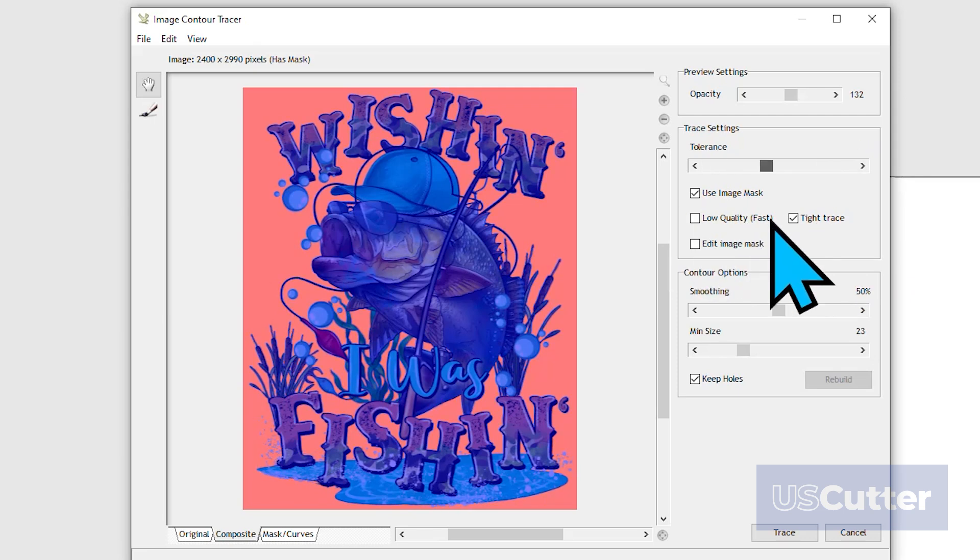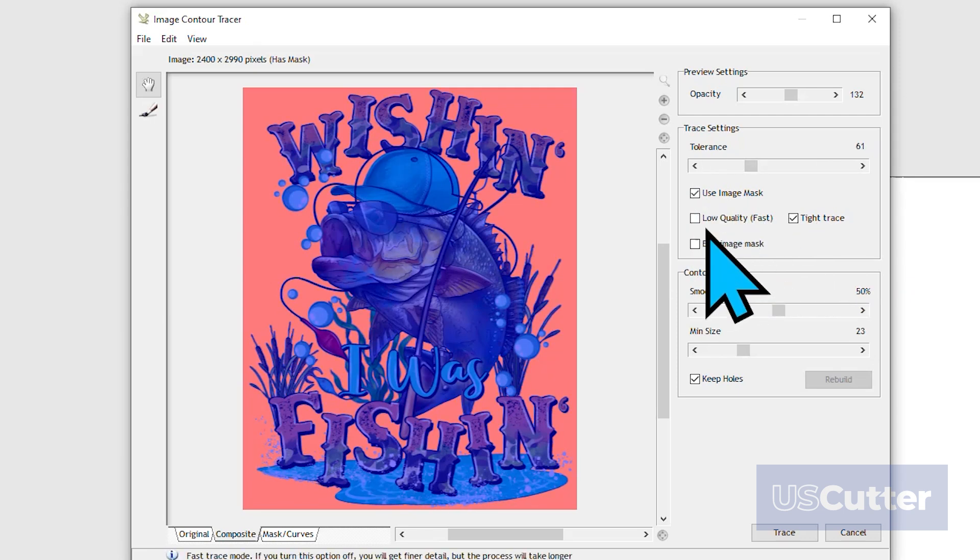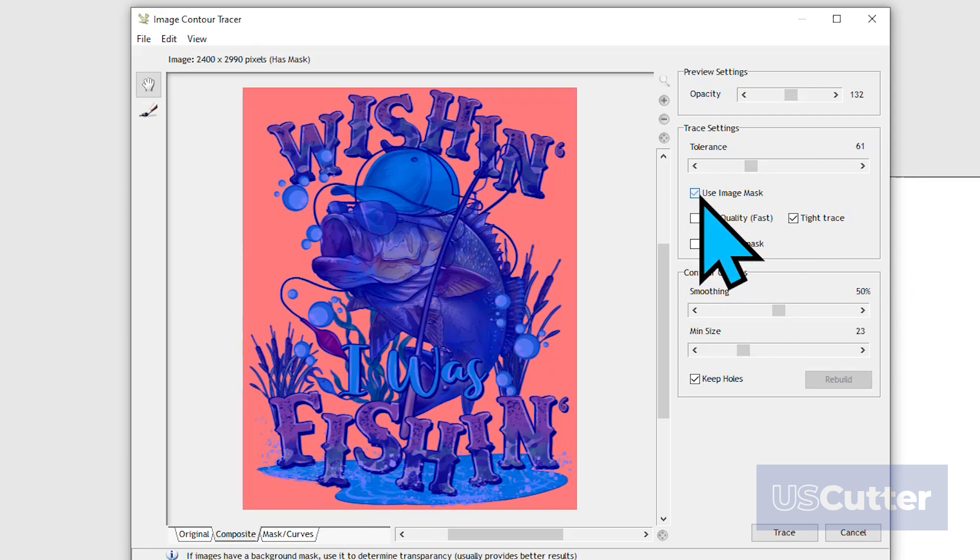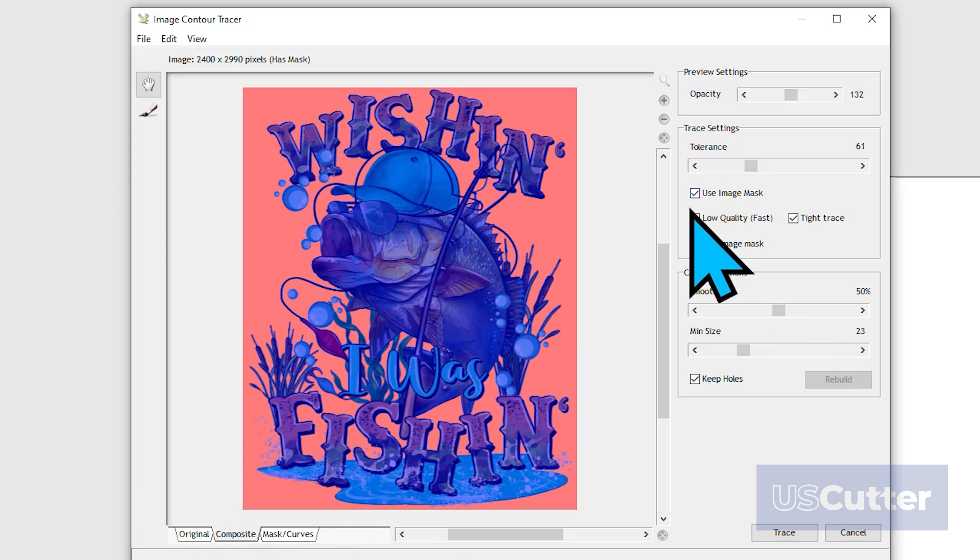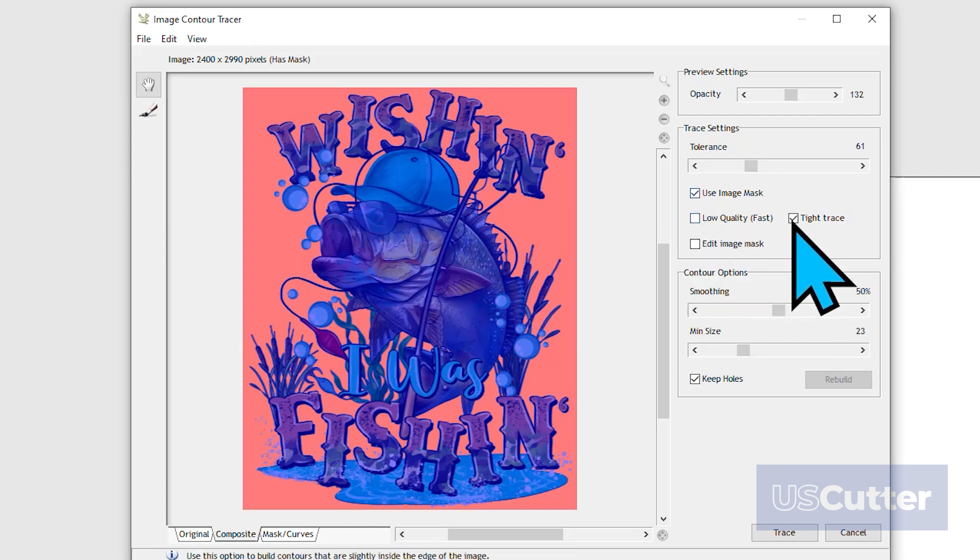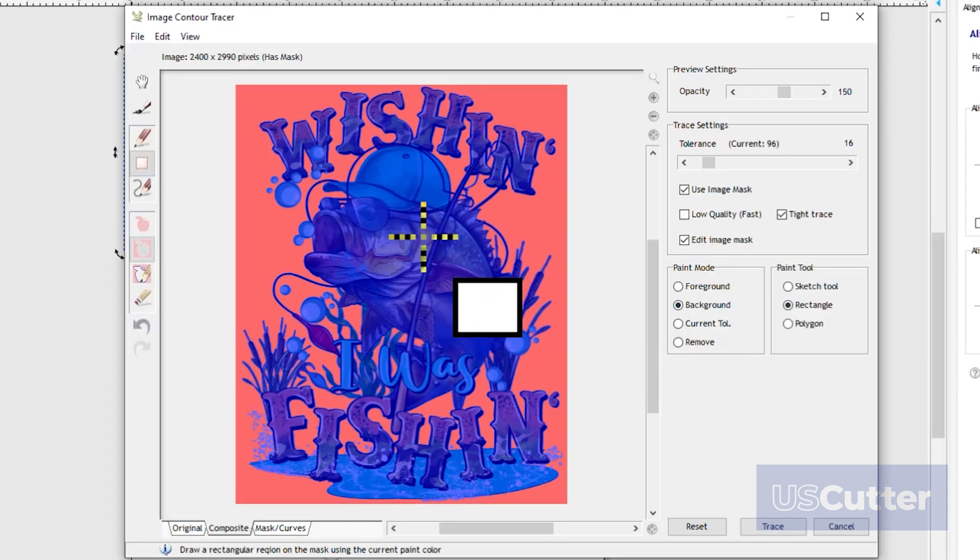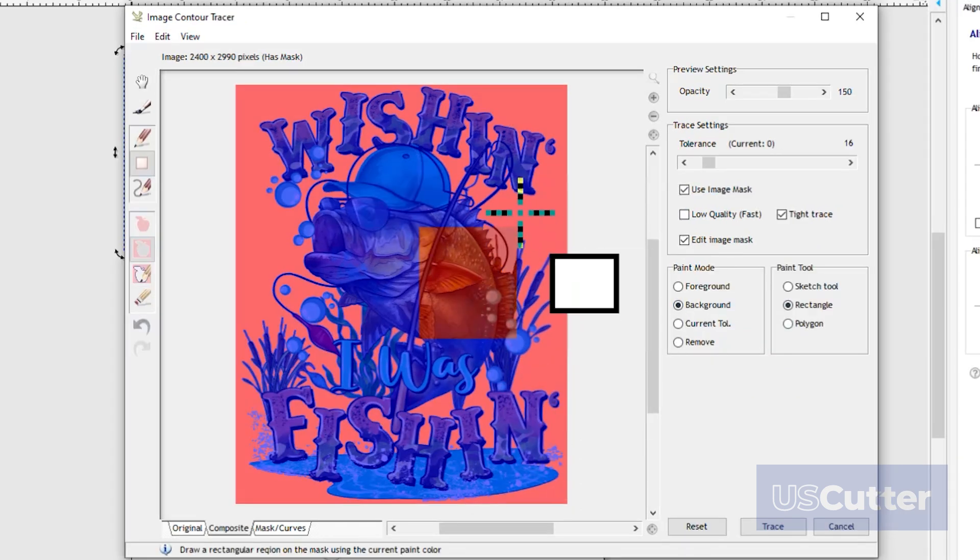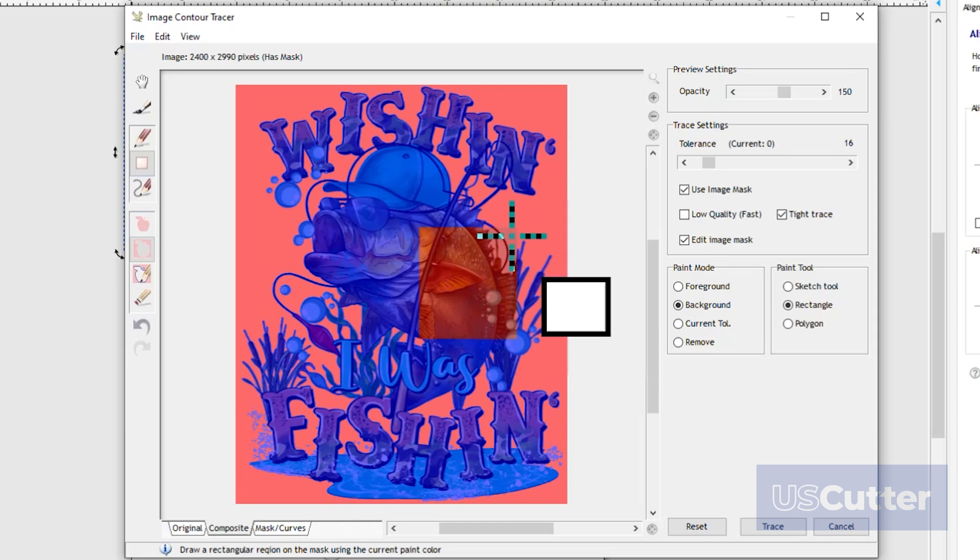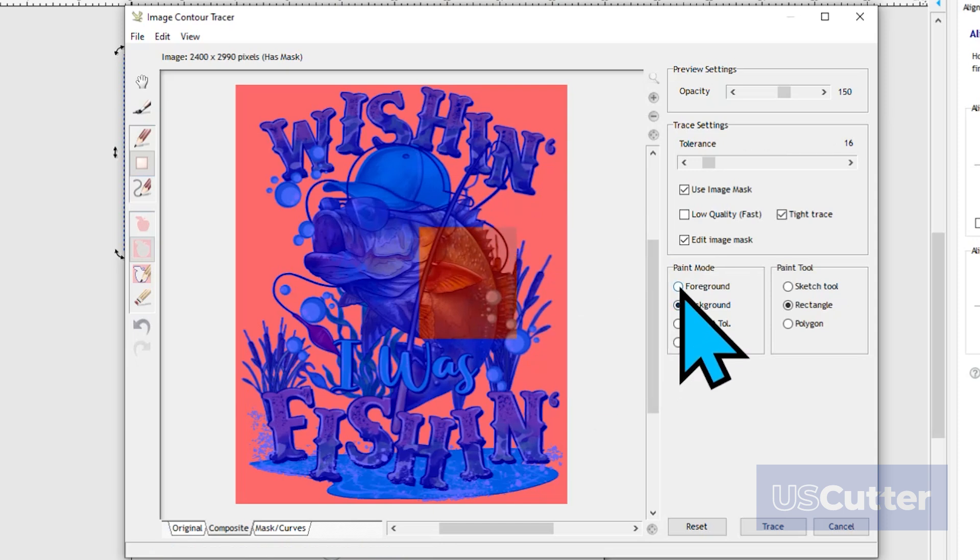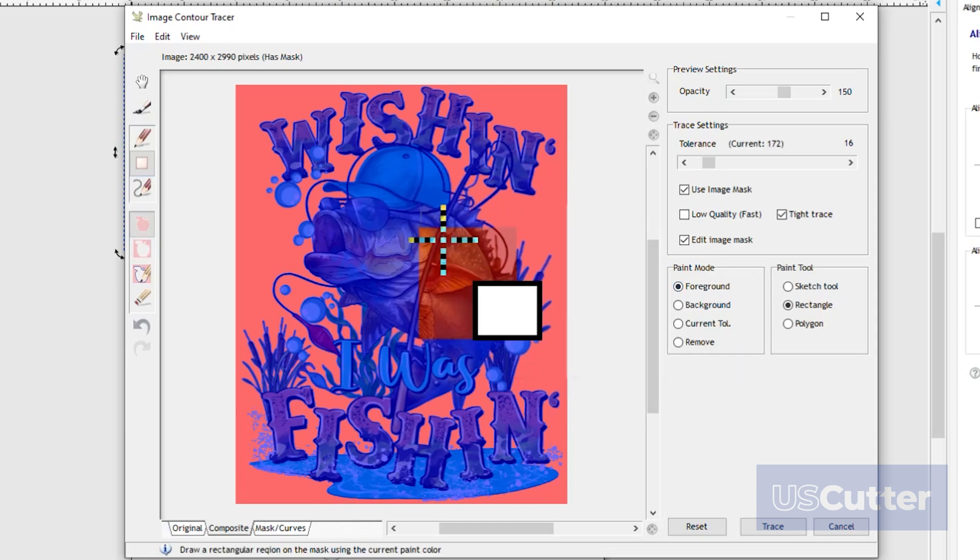Below that, we have some checkbox options such as Use Image Mask, and we can also adjust the quality of the trace by selecting Low Quality or Tight Trace. Below that is the Edit Image Mask button. If you want to go in and manually edit what parts of the mask are going to appear, this is the place to do so.